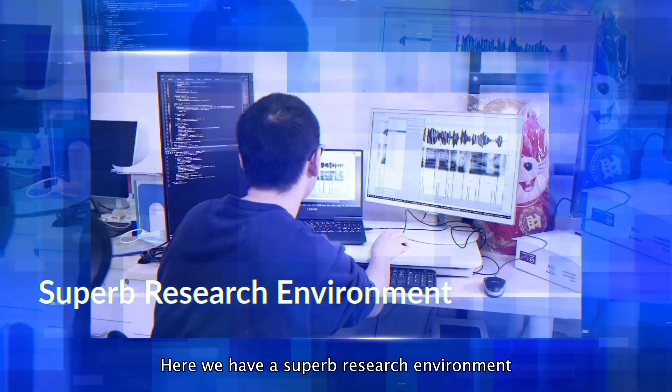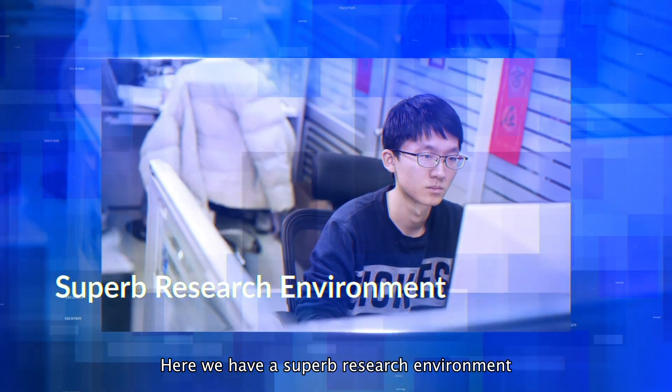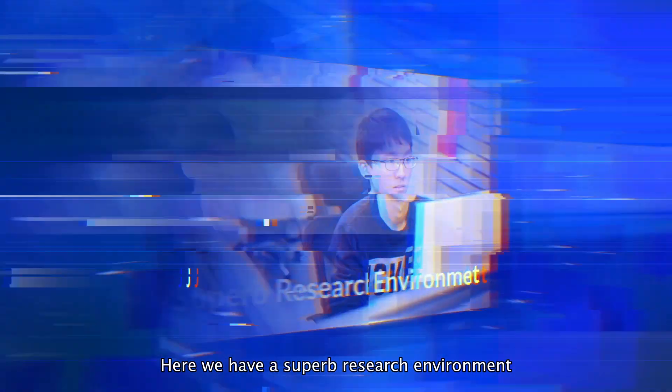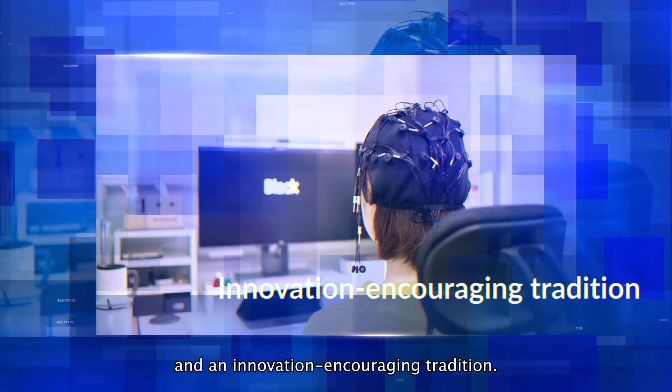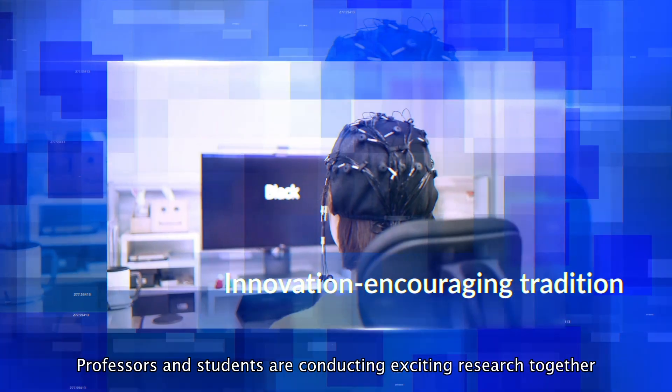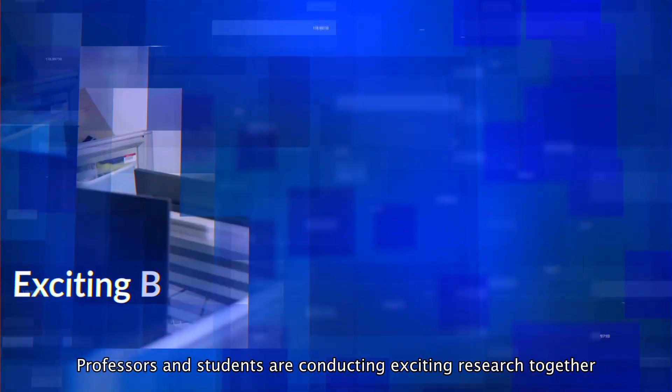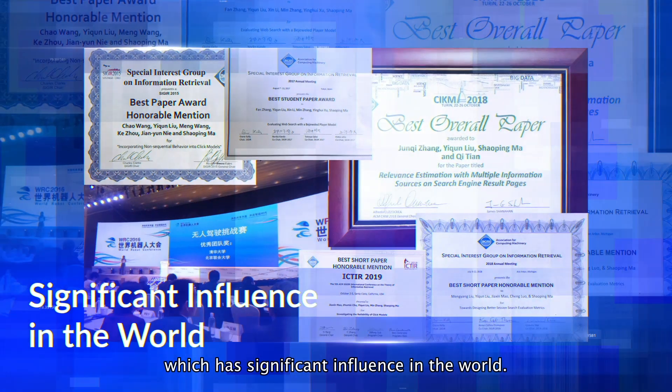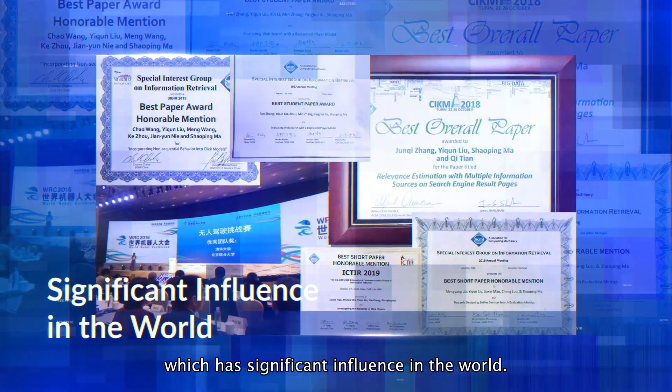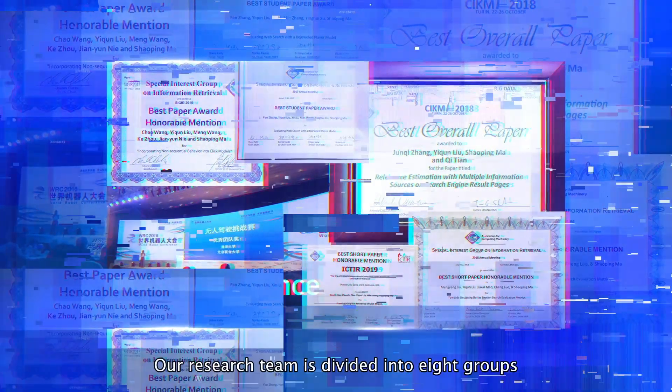Here, we have a superb research environment and an innovation-encouraging tradition. Professors and students are conducting exciting research together, which has significant influence in the world.